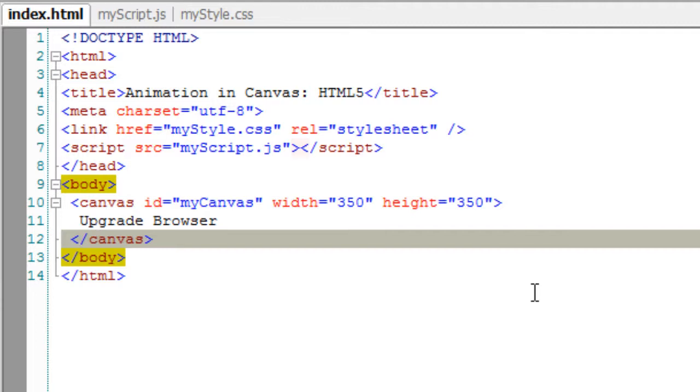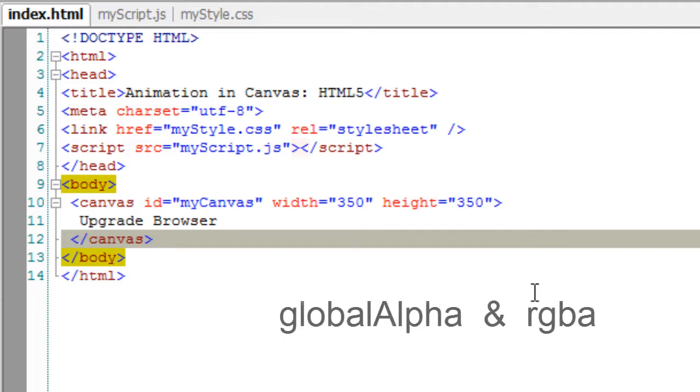Today let's learn about global alpha and RGBA, which means red, green, blue, and alpha.